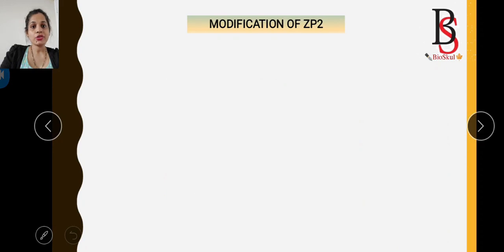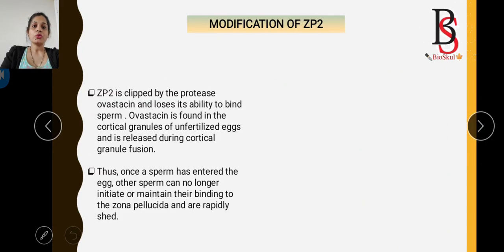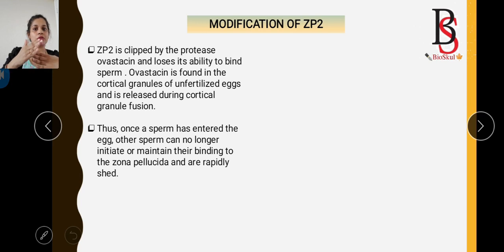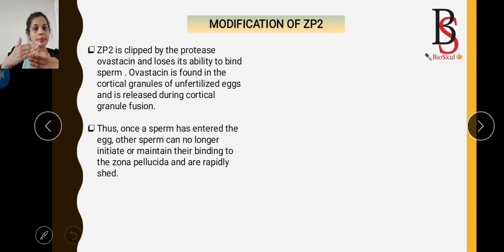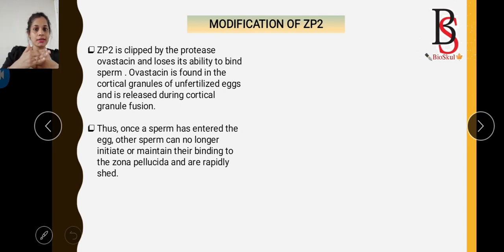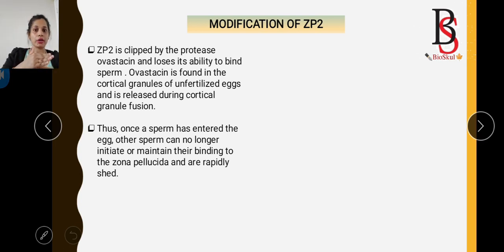The next step involves modification of ZP2. After the sperm binds to ZP3, it must pass through ZP2, which serves as a secondary binding site. Therefore, modification of ZP2 is also required for the prevention of polyspermy in mammals.